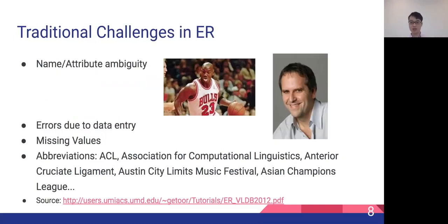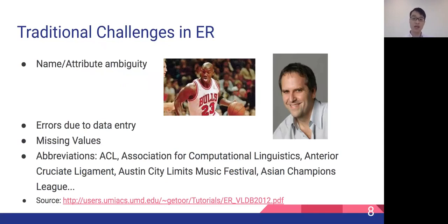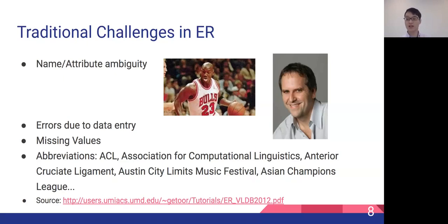You might think ER can be simply done by just looking at string similarities. However, the world is very complicated. There are several challenges in entity resolution. First, we have name ambiguity, such as Michael Jordan in basketball versus Michael Jordan in machine learning. This is very challenging, for example, when disambiguating Chinese names in scientific papers. Other problems include data entry errors, missing values, and abbreviations. For instance, ACL stands for Association for Computational Linguistics when dealing with scientific papers, not Boston City Limits, and NLP researchers know the pain of Googling ACL and getting results like a music festival or soccer league.